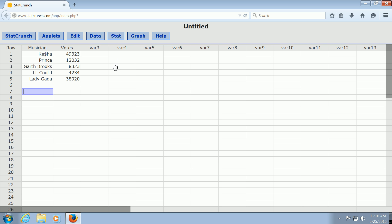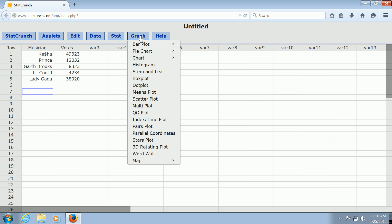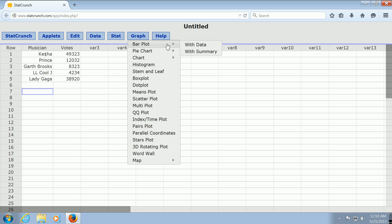So to make a Pareto chart, you want to go up here to where it says Graph. So I'm going to go ahead and click on Graph, and you want to go to Bar Plot, and then you want to select With Summary. And then you left-click on that.